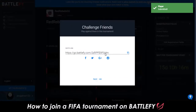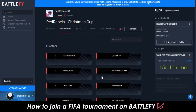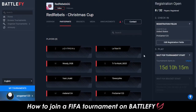Next, Battlefy provides a shareable link you can send to your friends so they can join the tournament too. You'll then be taken back to the tournament page where you can see important information about the upcoming event, such as how long before the tournament starts.